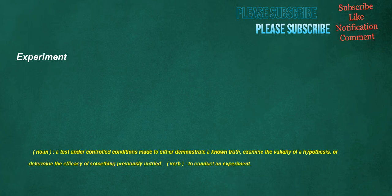Experiment. Noun: a test under controlled conditions made to either demonstrate a known truth, examine the validity of a hypothesis, or determine the efficacy of something previously untried. Verb: to conduct an experiment.